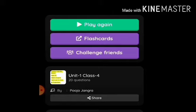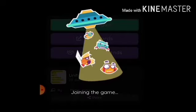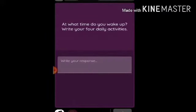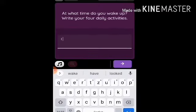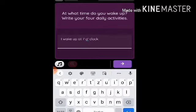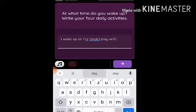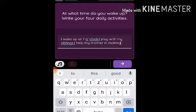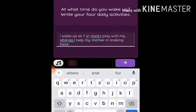Let us start the quiz. 'Do you wake up? Write your four daily activities.' This is an open-ended question. You have to write: I wake up at seven o'clock, I play with my siblings, and I help my mother in making food.